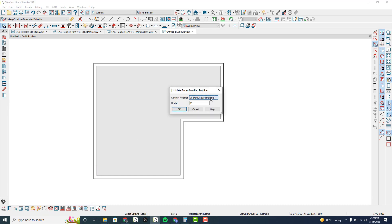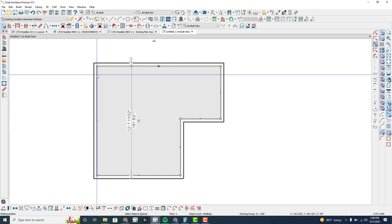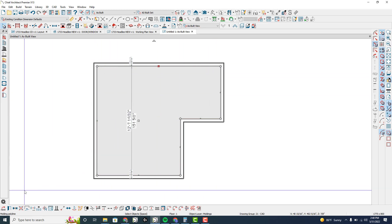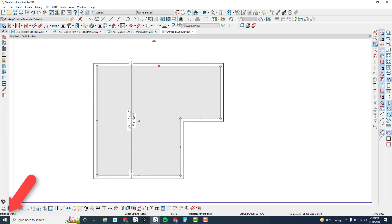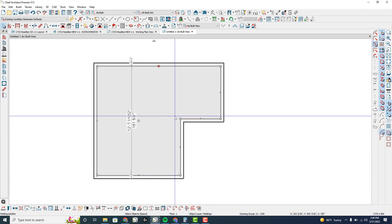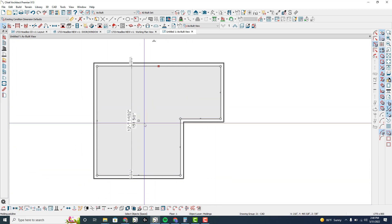I'm going to choose the base molding — that's the one I'm going to change for this example. Height is zero off the floor, that's fine. Click OK. Now I've got a molding polyline selected. You can see down in the lower left-hand corner of my screen it says 'molding polyline.'